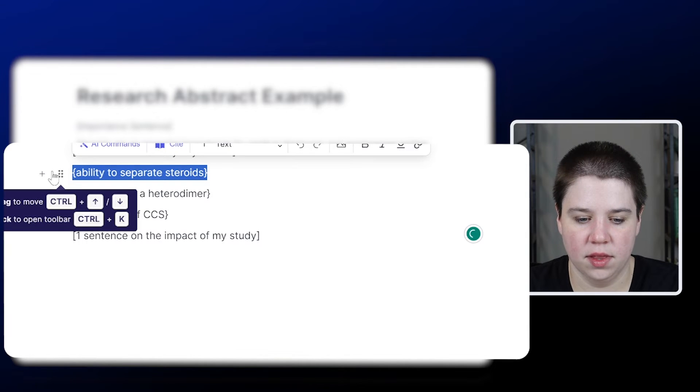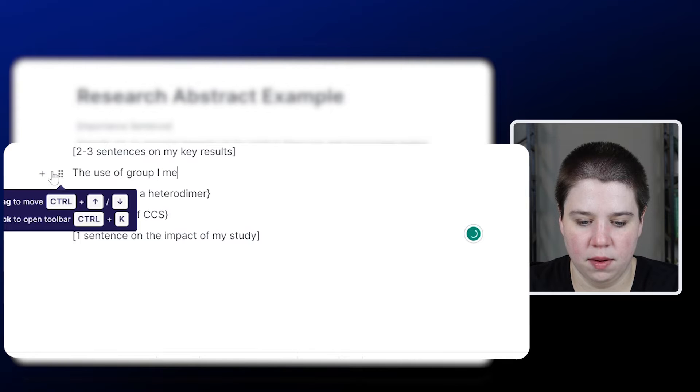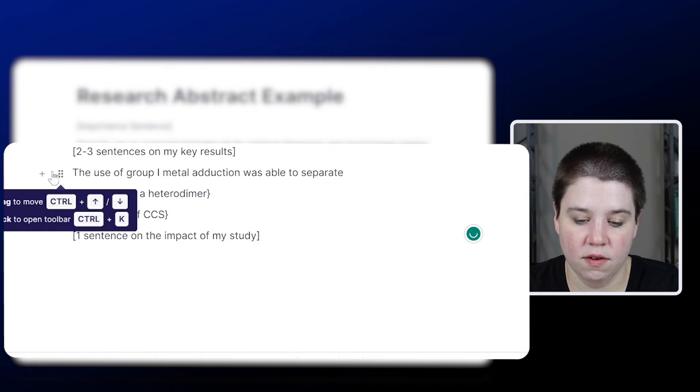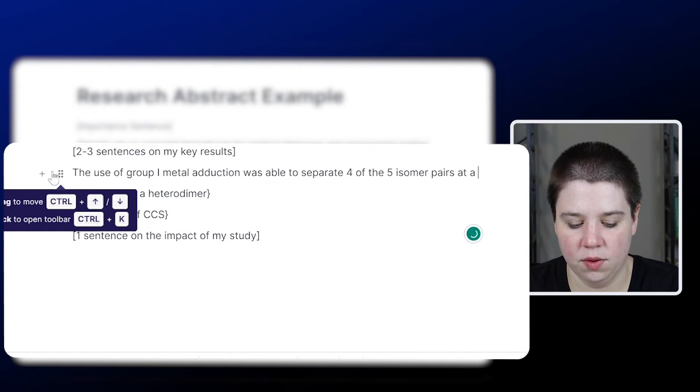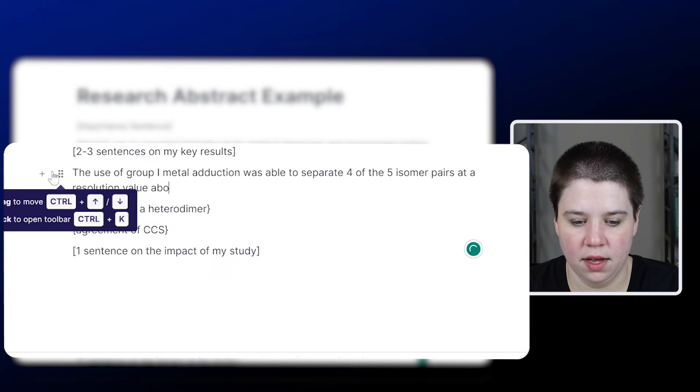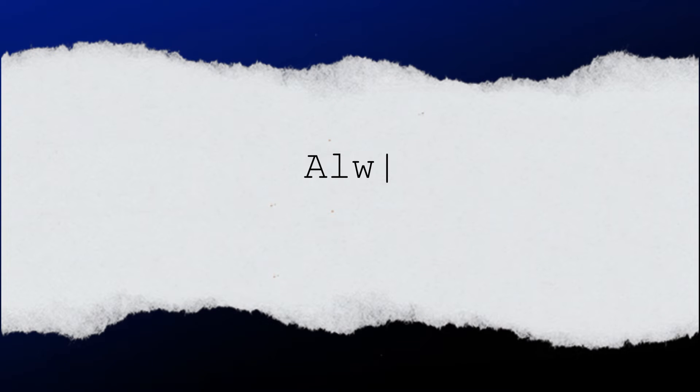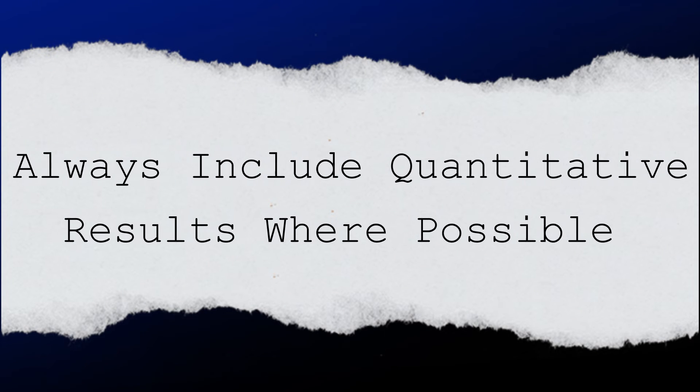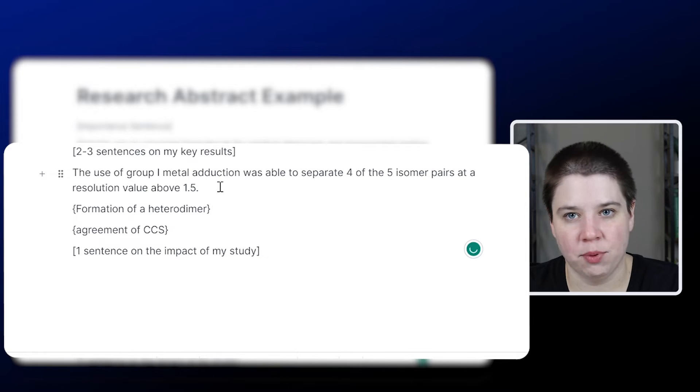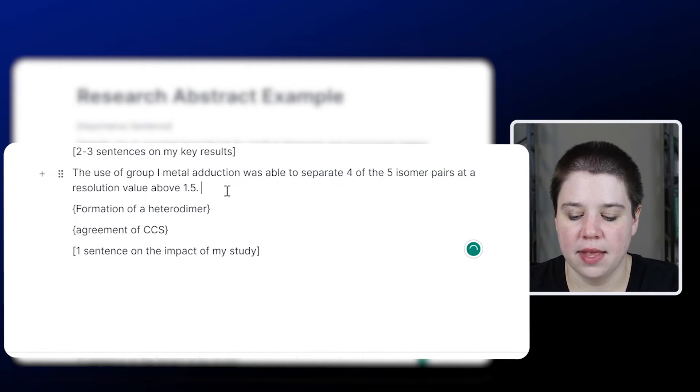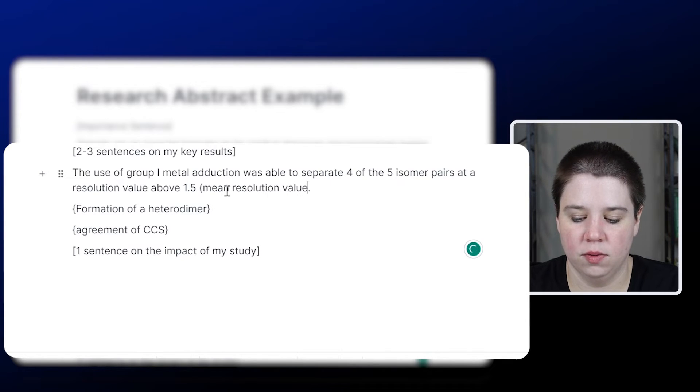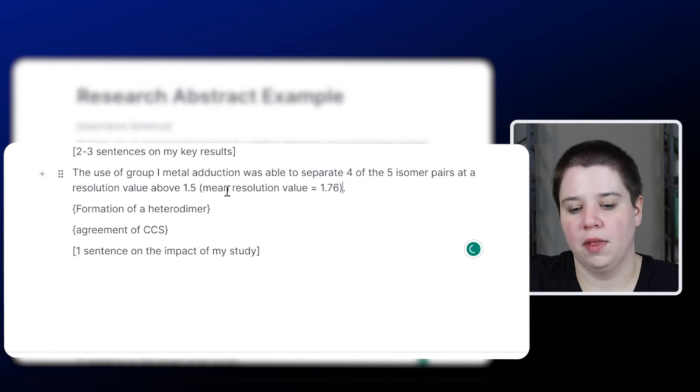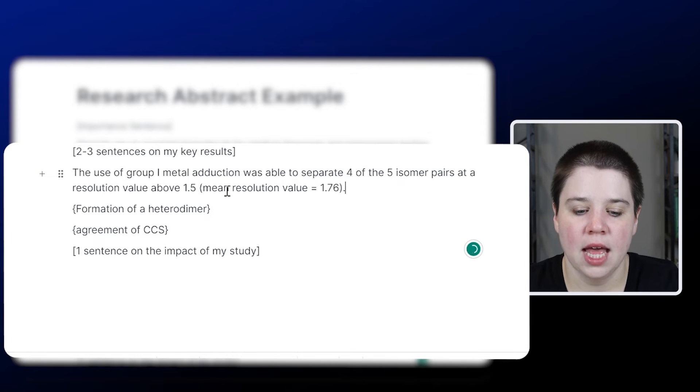We're going to say the use of group one metal adduction was able to separate four of the five isomer pairs at a resolution value above 1.5. So adding in quantitative data where you can in your abstract is really good. So being able to say what does separate mean is essentially what I'm doing there. And then I could even in parentheses put mean resolution value equals, and then it could equal 1.76 or something like that, just to show what I'm doing here.